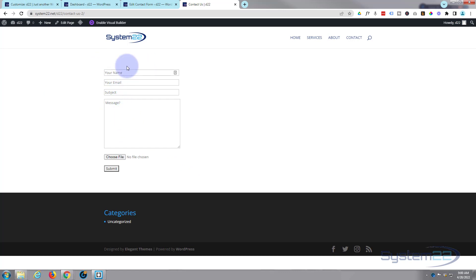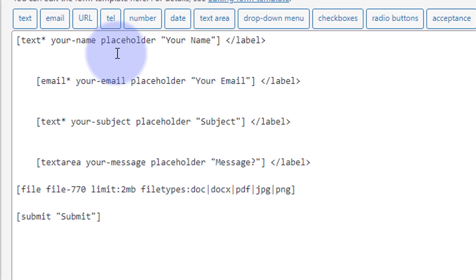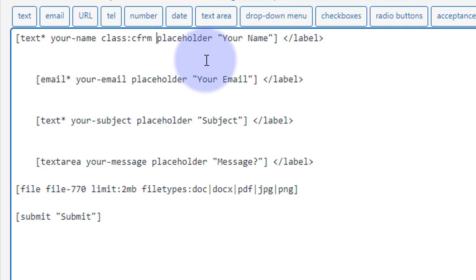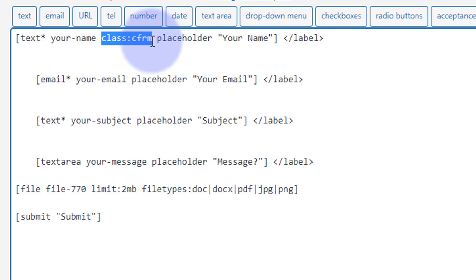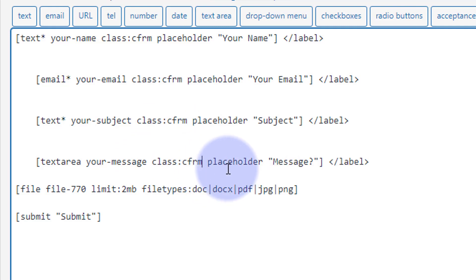Now we want to assign some CSS to this. Let's give our fields a class name that we can target with CSS. Back in our form, right after 'your name' and just before the placeholder, let's give it a class — we'll call it 'cfrm' for contact form, with a space after it. Copy this and paste it for every field we want to edit: after the email, after the subject, and after the message. We've now got a class name we can target with CSS.